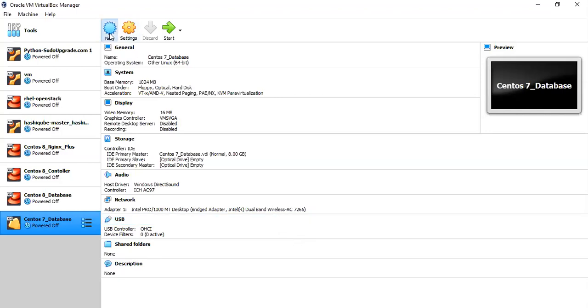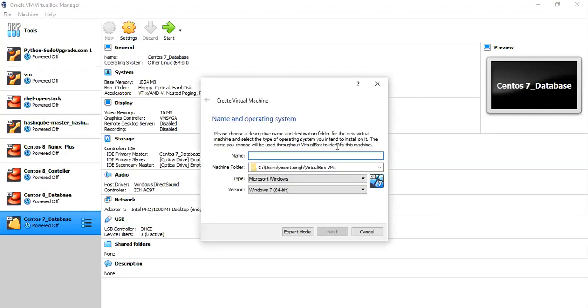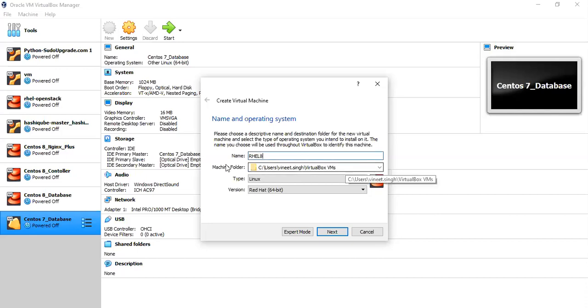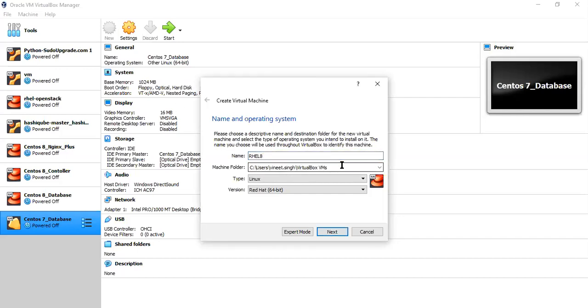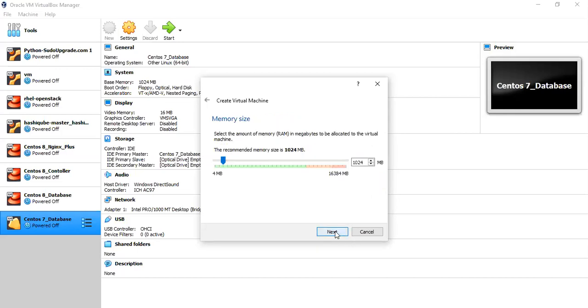So first of all, let's define a VM, Red Hat 8, and then I'll define the specific folder in which I'm going to save this specific VM. Then click Next and with respect to the memory, I'm going to give this 2 GB and click Next.